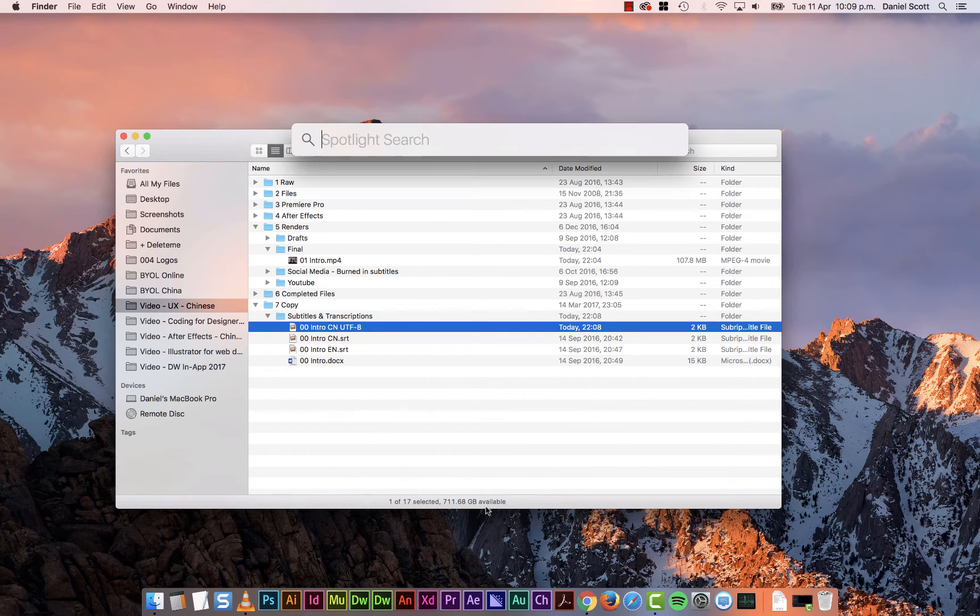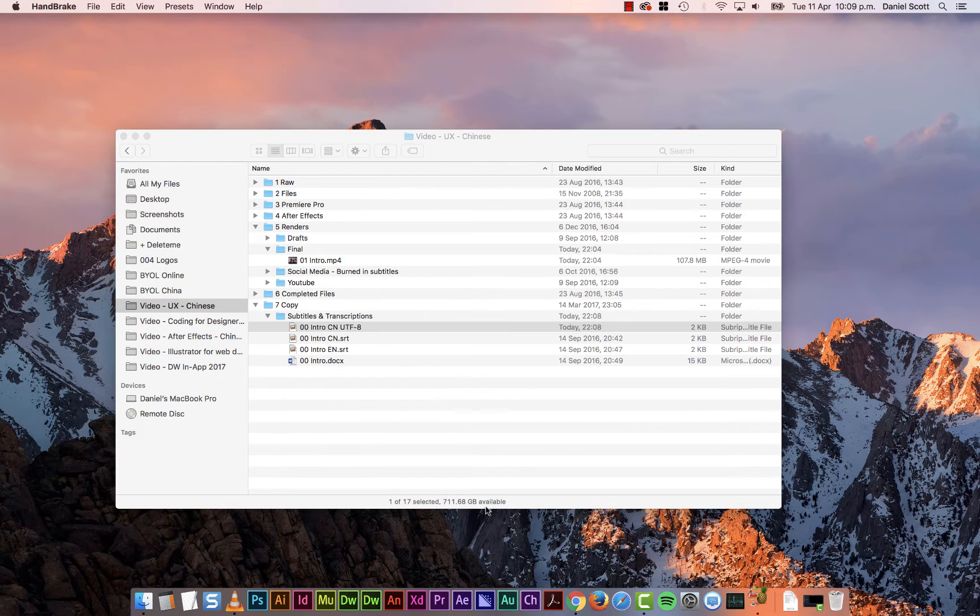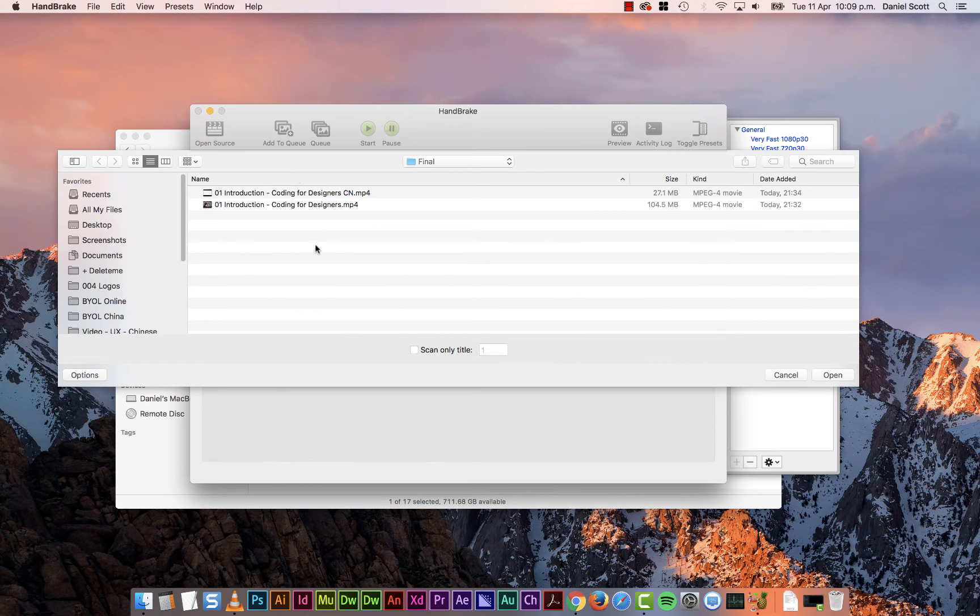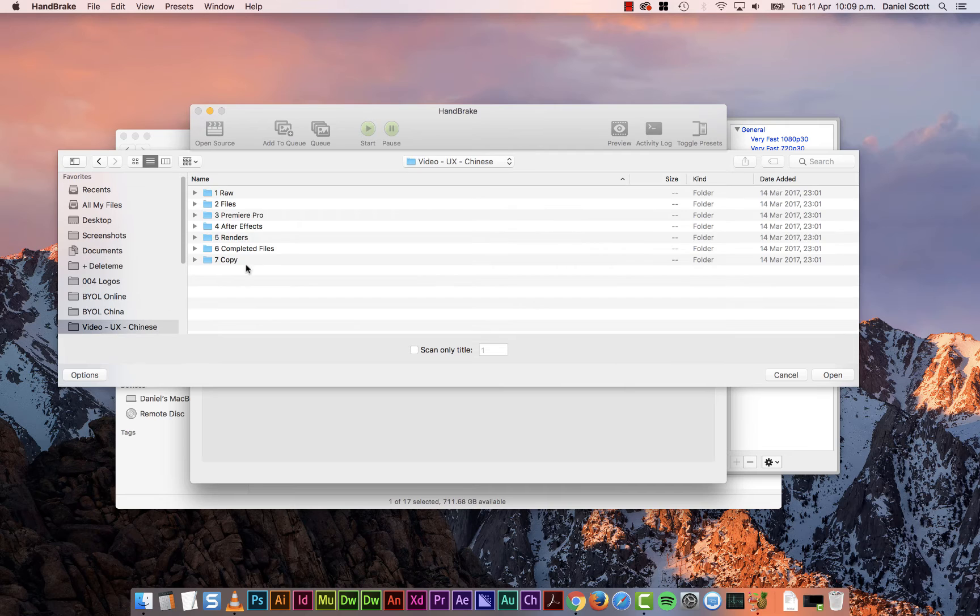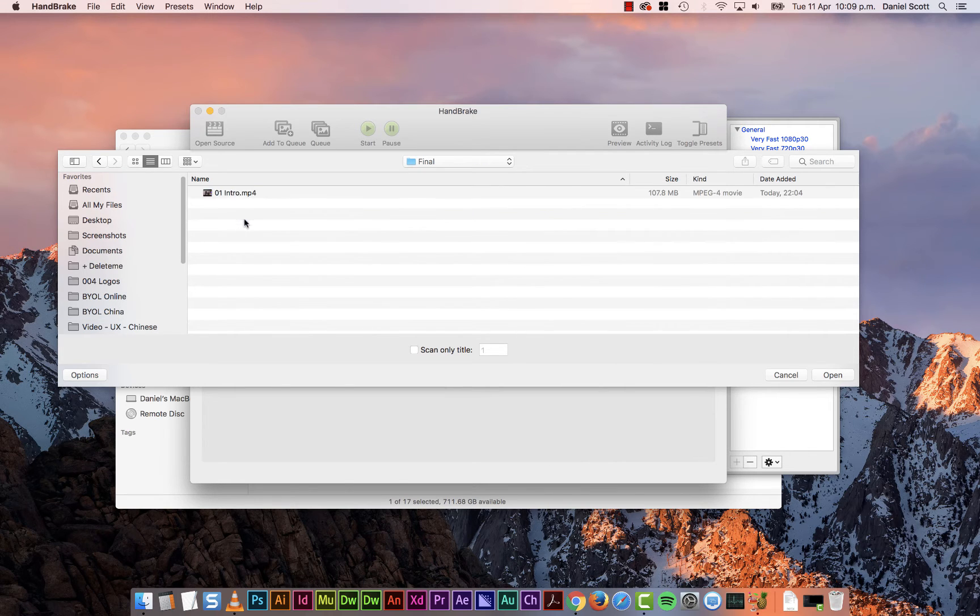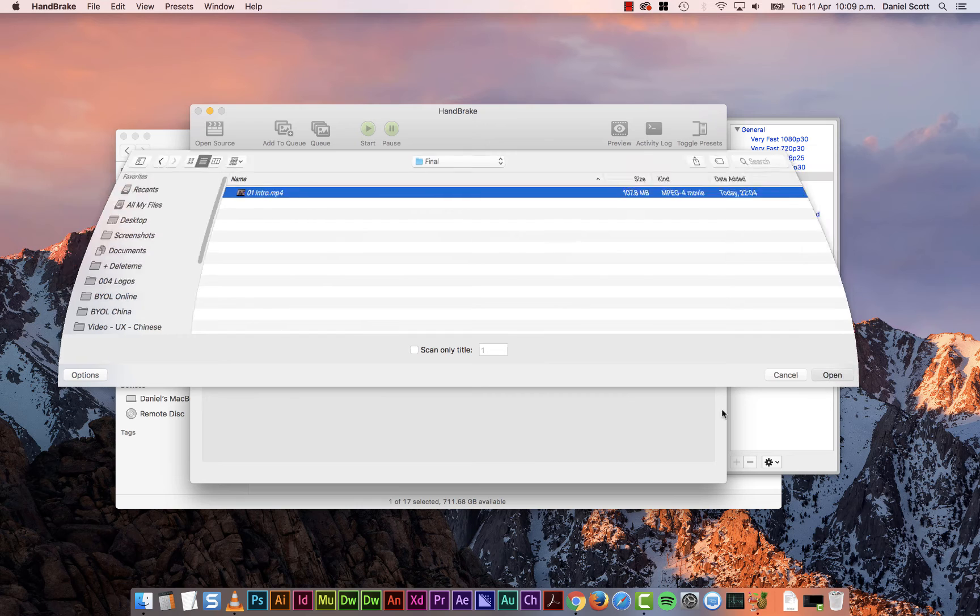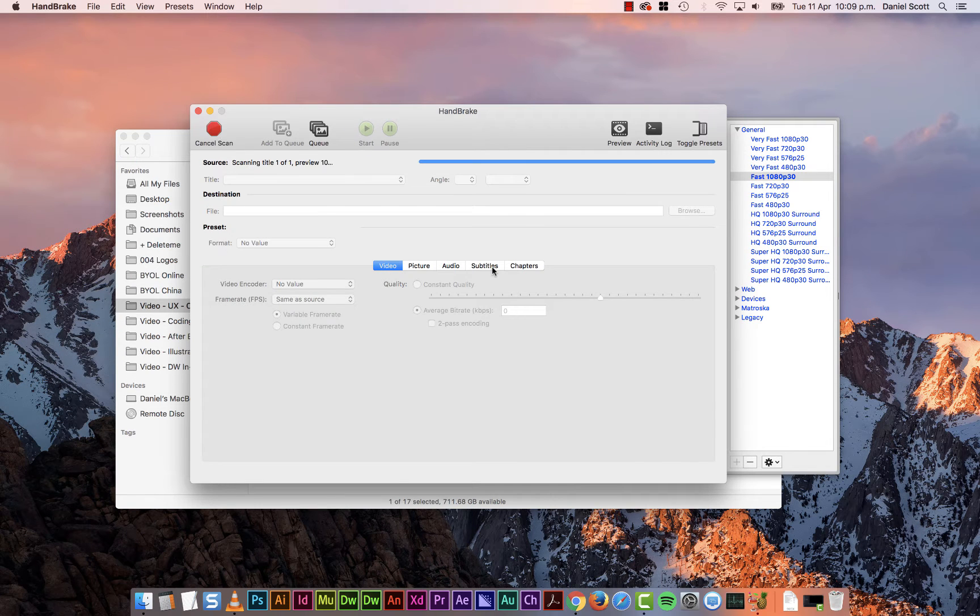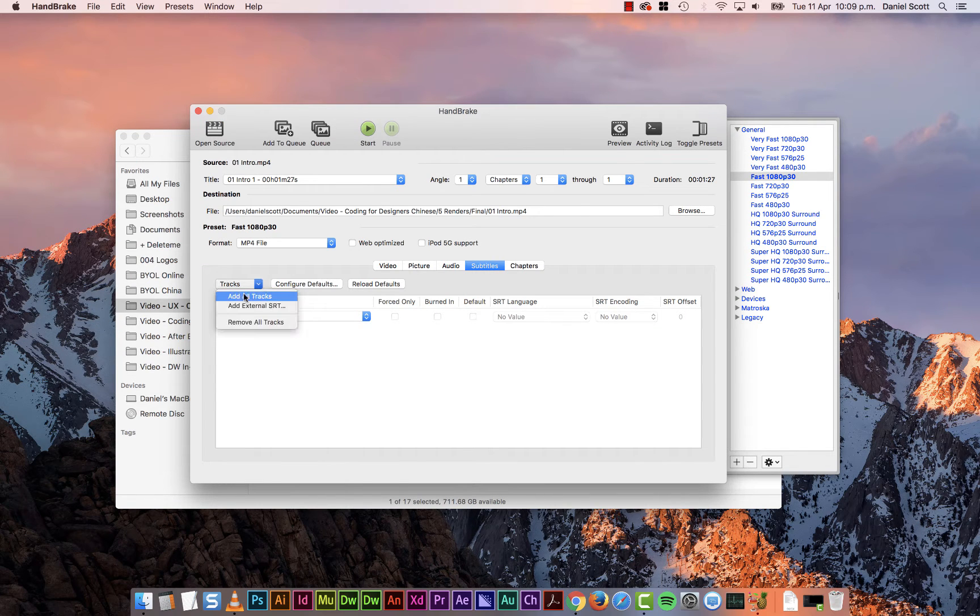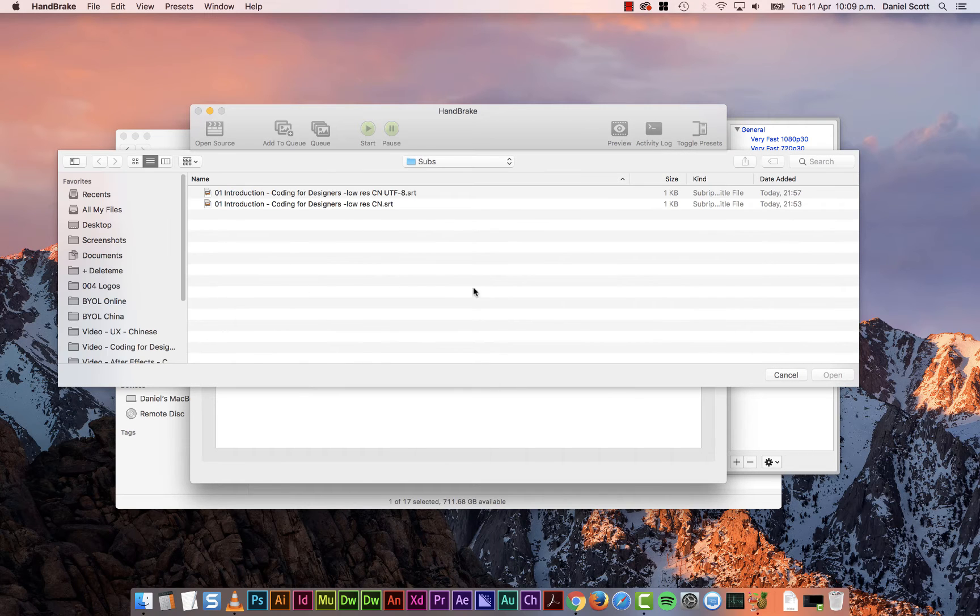So what we're going to do is something called Handbrake. Handbrake is free, it's awesome. A little encoding program. Opens up and it says which file you want to work on. I'm going to find that file here. That's the file I want to add. Click Open. Then I skip along to Subtitles. Then I click from Tracks, and I go to Add External SRT.